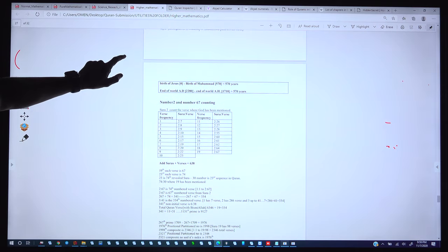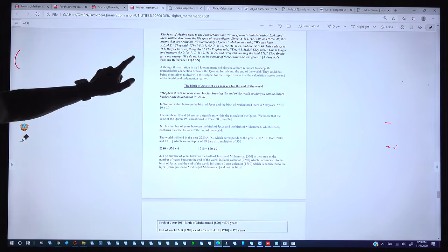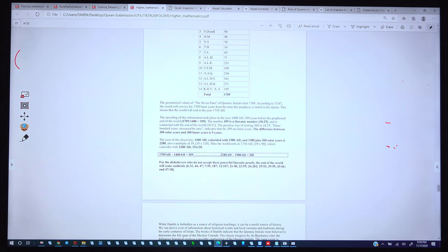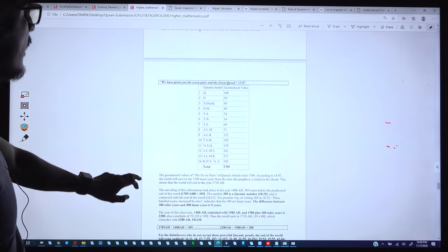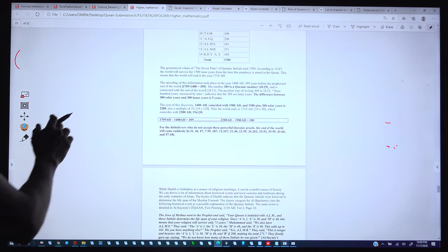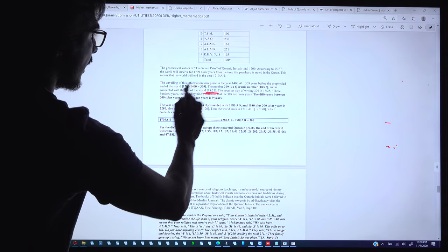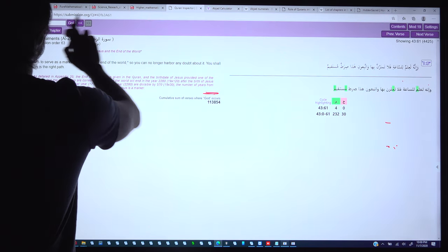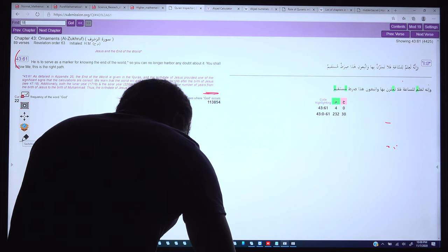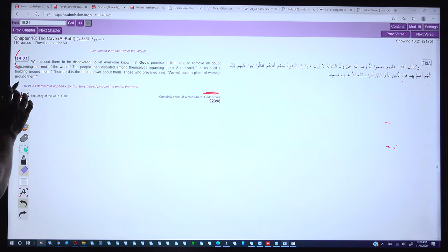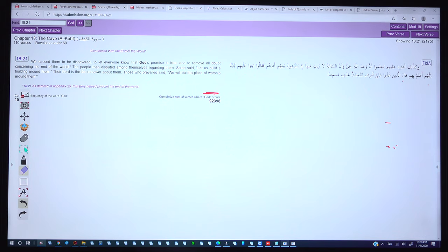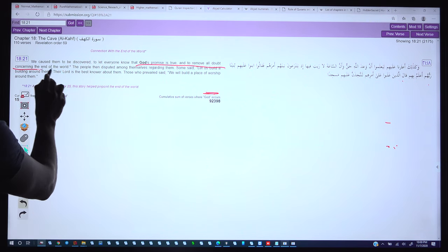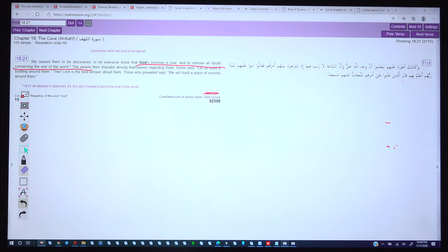One more proof: Quran verses 18:21 and 18:25. Verse 18:21 says: 'We cause them to be discovered to let everyone know that God's promise is true and to remove all doubt concerning the end of the world.' God precisely says: 'to remove all doubt concerning the end of the world.' The people disputed among themselves; some said 'let us build a building around them,' and those who prevailed said 'we will build a place of worship around them.'